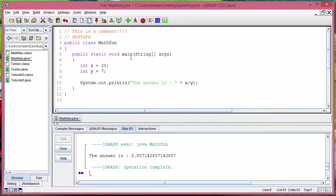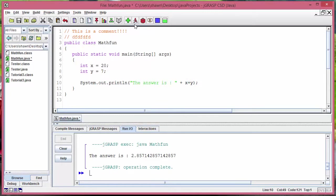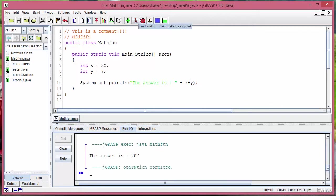I just changed that dividing sign into a plus sign. Now let's see what we get here. So it says the answer is 207. Obviously 20 plus 7 is not 207.